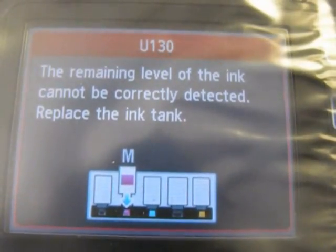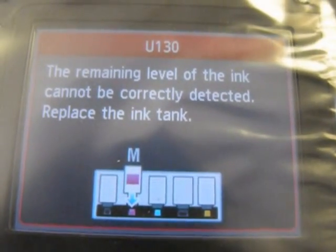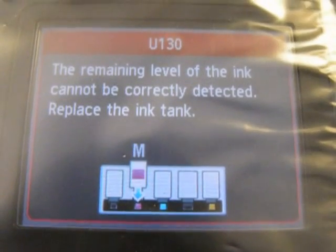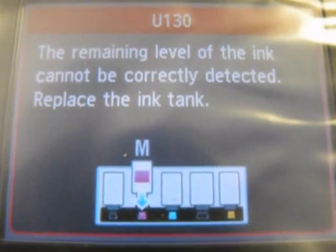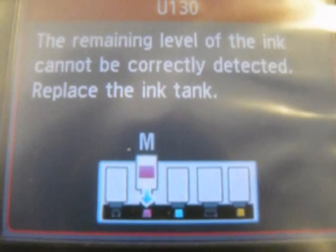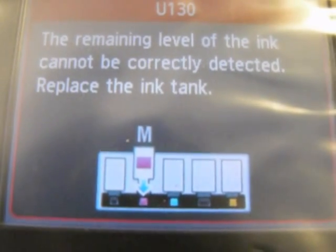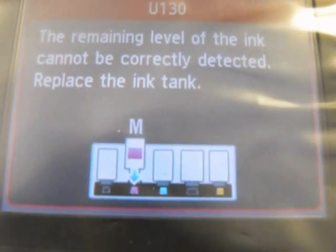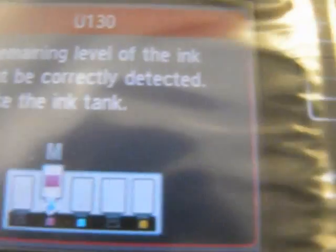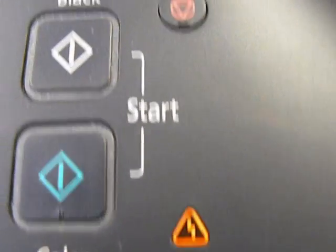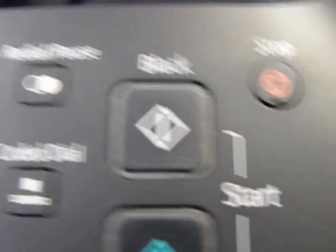Now when you're printing along, it'll pop up and give you the U-130 code. It cannot detect the ink and will ask you to replace the ink cartridge. Before we had the exclamation, then the red X. Now if you see here, you've got that orange light on again and the stop.